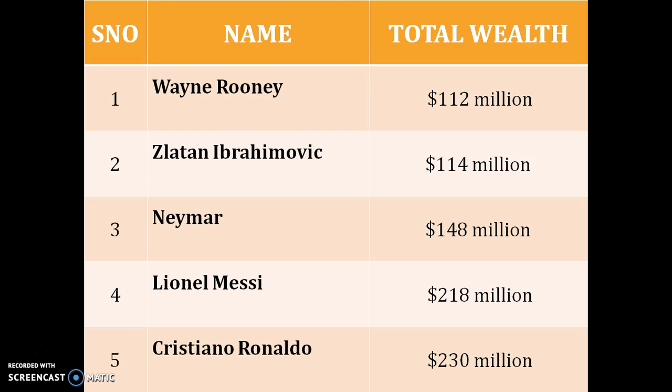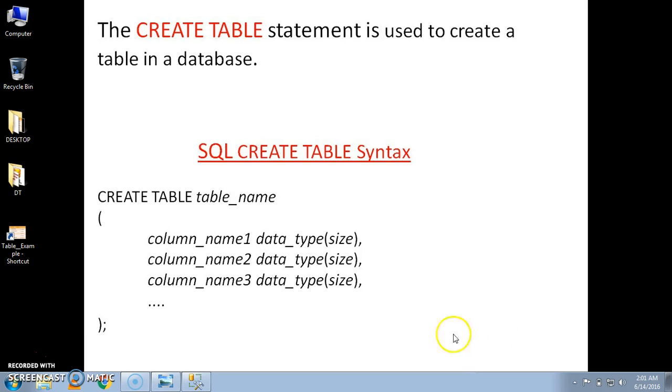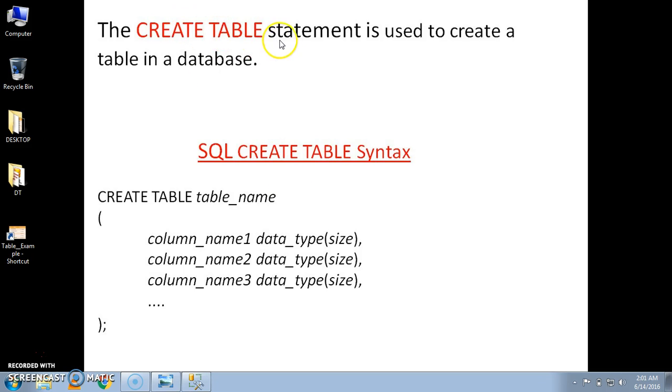Now this is a table, and in order to create this type of table in SQL Server, we need to go to SQL Server. But before that, we are going to use CREATE TABLE statement to create a table in a database.